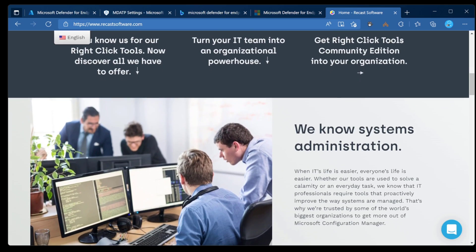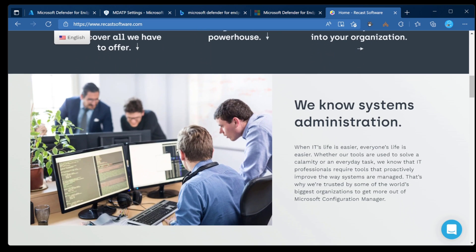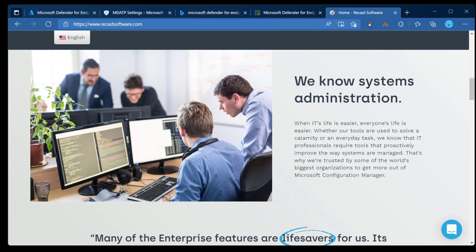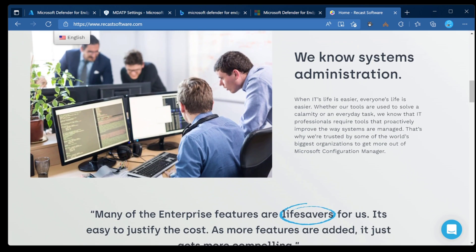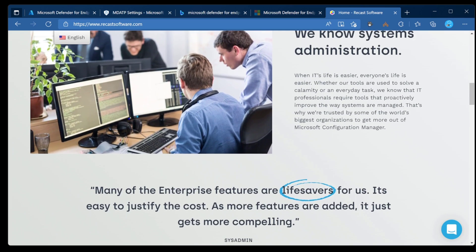This video is sponsored by Recast Software. They're the creators of the awesome right-click tools, Shift-Left, First Service Now, and now a product called Endpoint Insights. Check out recastsoftware.com for more information on that.